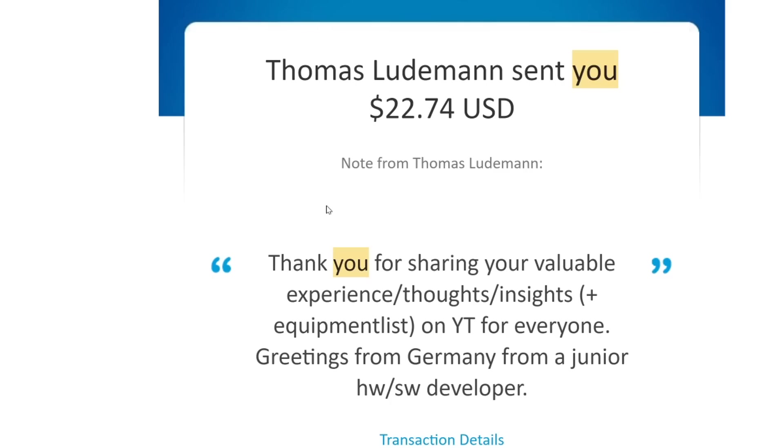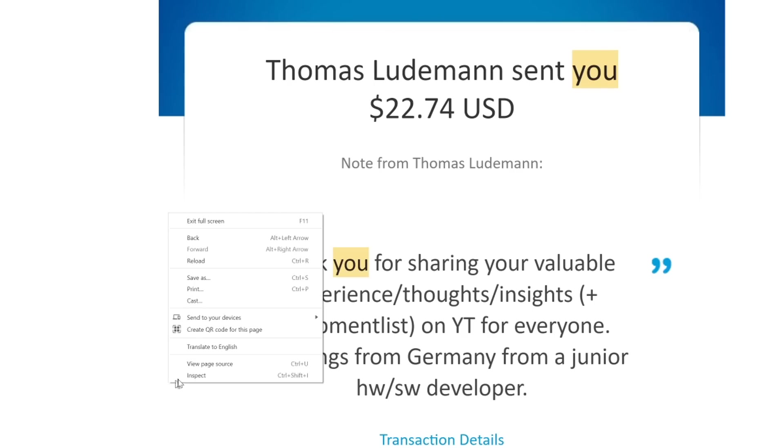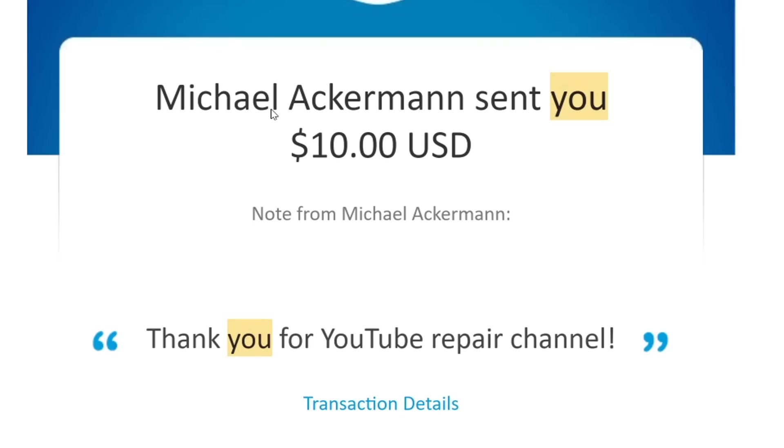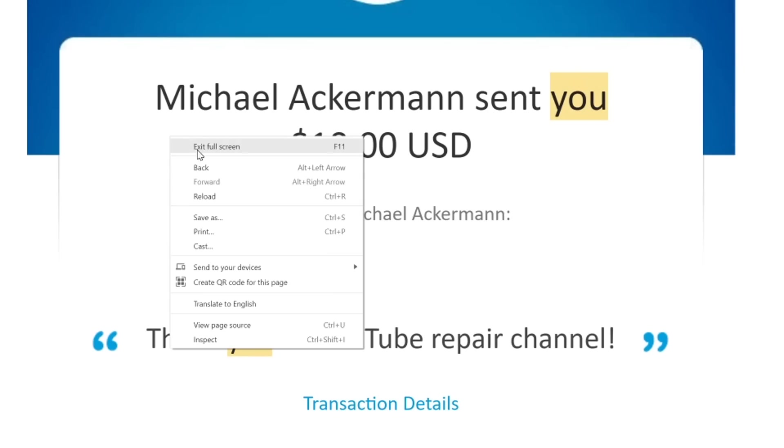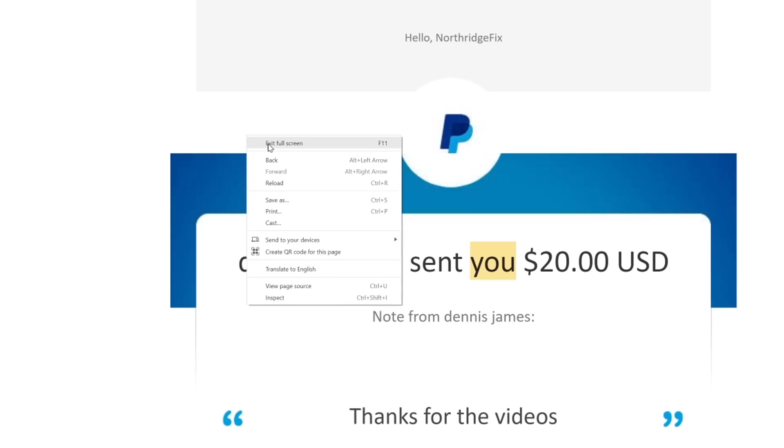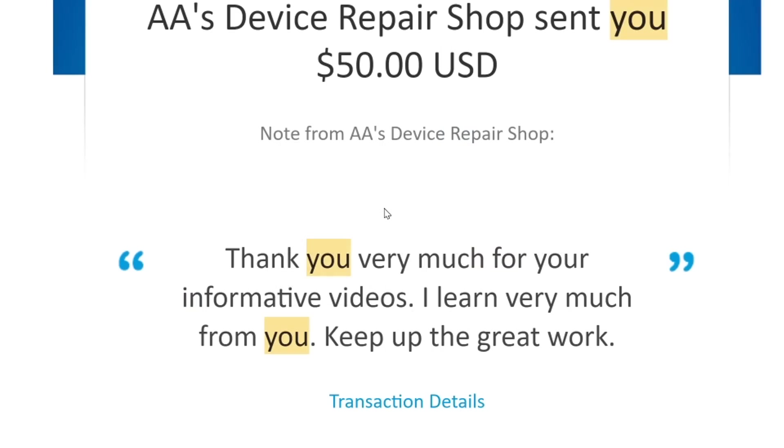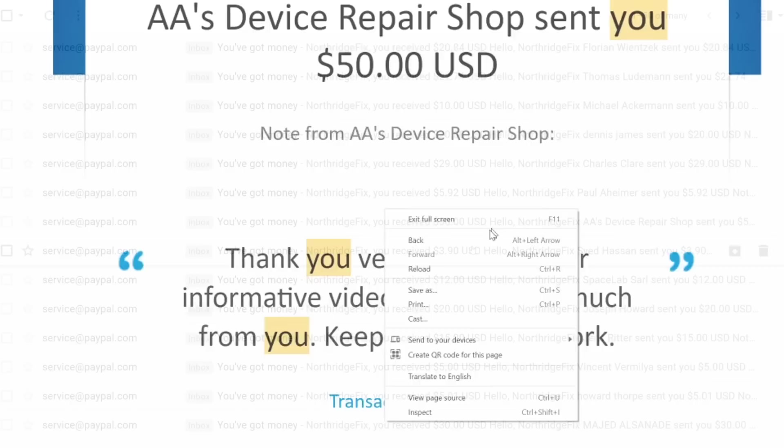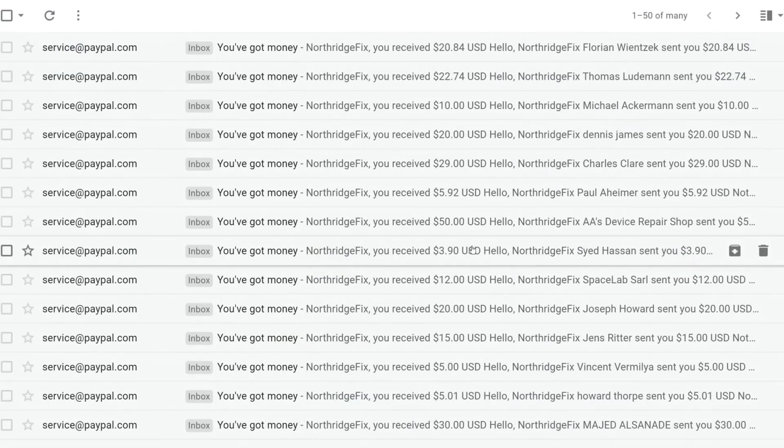Thank you for sharing your valuable experience, thoughts, insights, equipment list on YouTube for everyone. Greetings from Germany, from a junior developer. Thank you for your YouTube repair channel. Thanks for the videos. $50. Thank you very much for your informative videos. I learned very much from you. Keep up the great work. I really appreciate it.